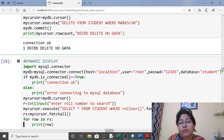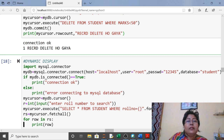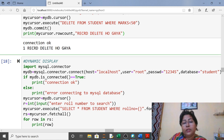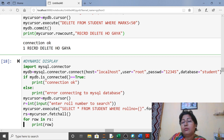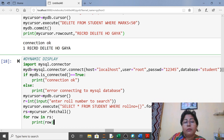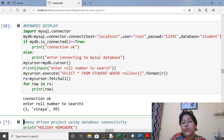Dynamic display means at runtime it will ask the user what to show. Same import, connect, cursor. Ask the user: 'Enter the roll number to search'. Then in execute() write: SELECT * FROM student WHERE rollno = {r} formatted with .format(r). Fetch all records and show one by one using a for loop. You can see: enter roll number to search — if roll number is 3, it shows that student's record.